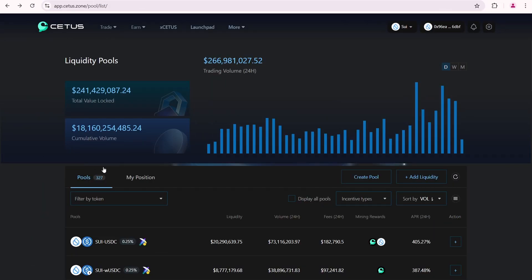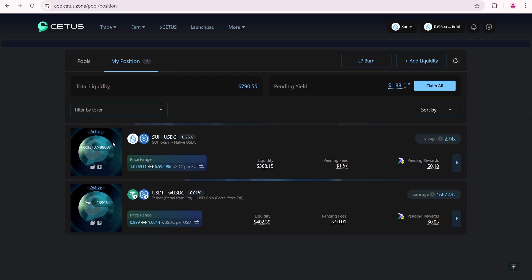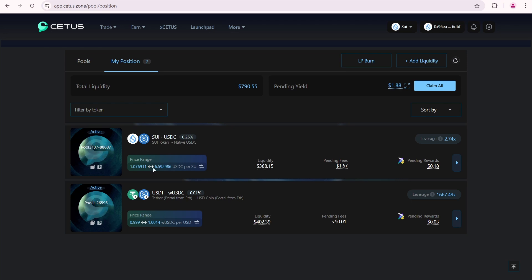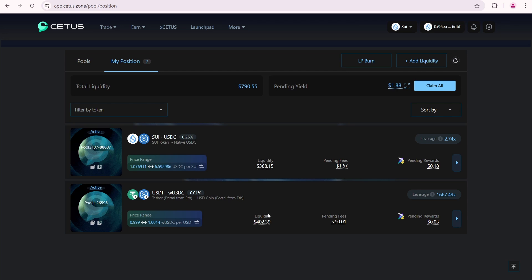So, about 2 days have passed. Let's see what we have now with my open pools on CETUS. Both of my pools are active. And SUI is still trading within this range, from 1 dollar to 6.59 dollars. The total amount of liquidity has decreased by around 14 dollars. When I opened this pool, the total amount was approximately the same as it is now here, which is about 402 dollars. Why did this happen? Look here.